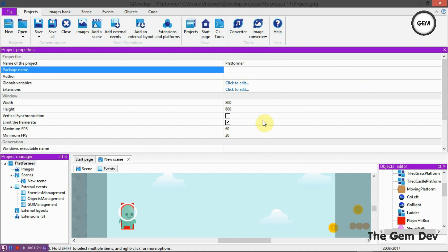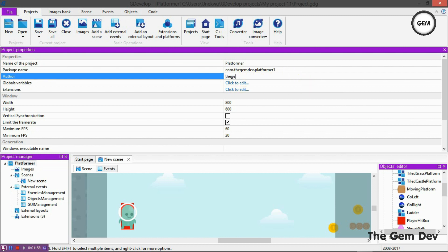Let's fill in our package name. A package name always comes with 'com dot', which is like a website URL in reverse. So we'll go with com.jamdev.platformer1 - that will be the package name. For the author field, I'll just fill in my name: jamdev. You have to fill in both the package name and author's name.